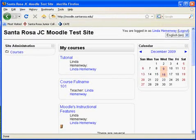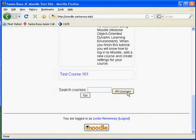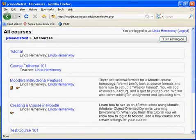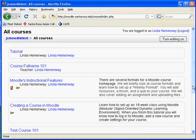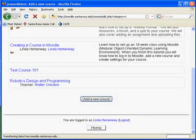We see a My Courses block here. I'm going to select All Courses from the bottom and then add a new course.